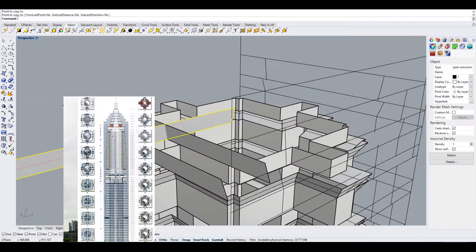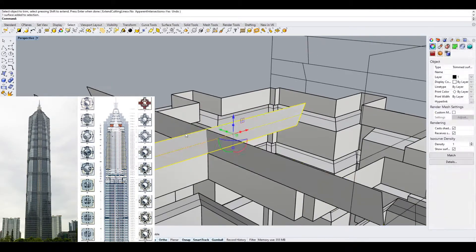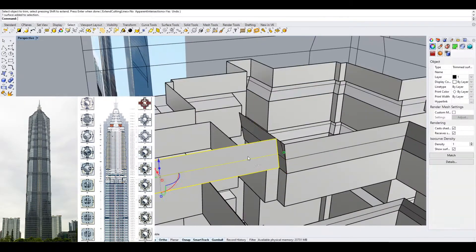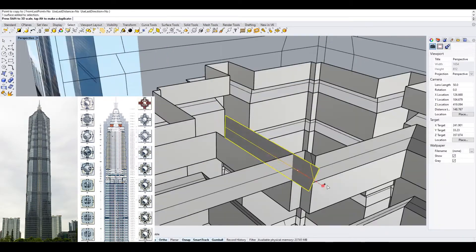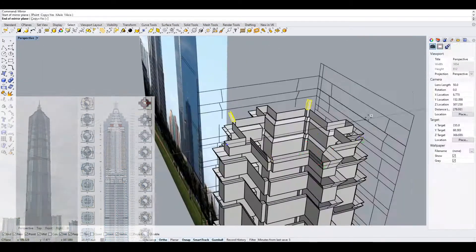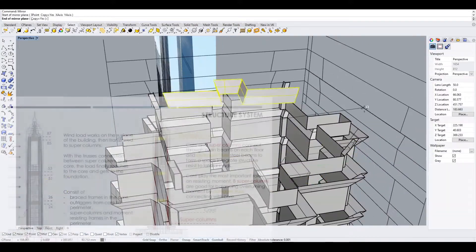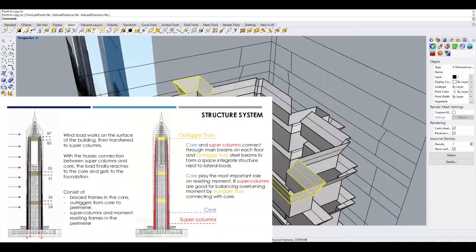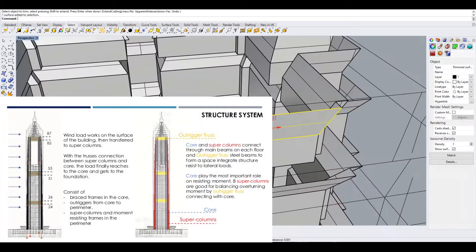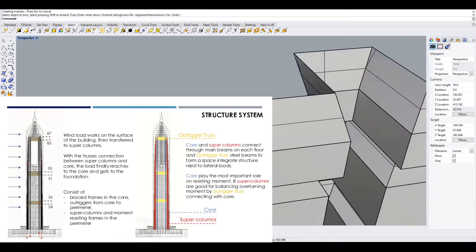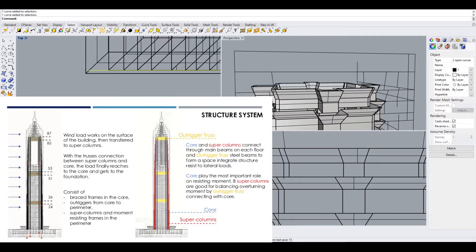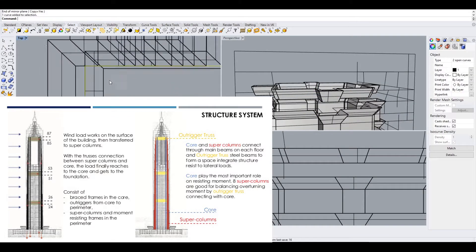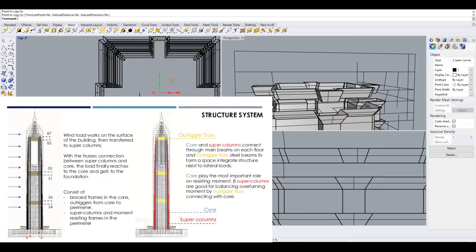The 88 floors are divided into 16 segments, each of which is one-eighth shorter than the 16-story base. The tower is built around an octagon-shaped concrete shear wall core surrounded by eight exterior composite super columns and eight exterior steel columns.